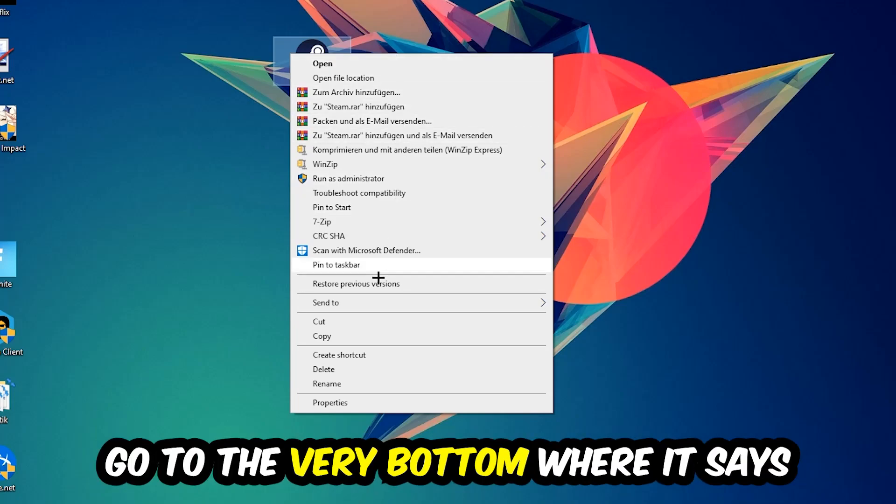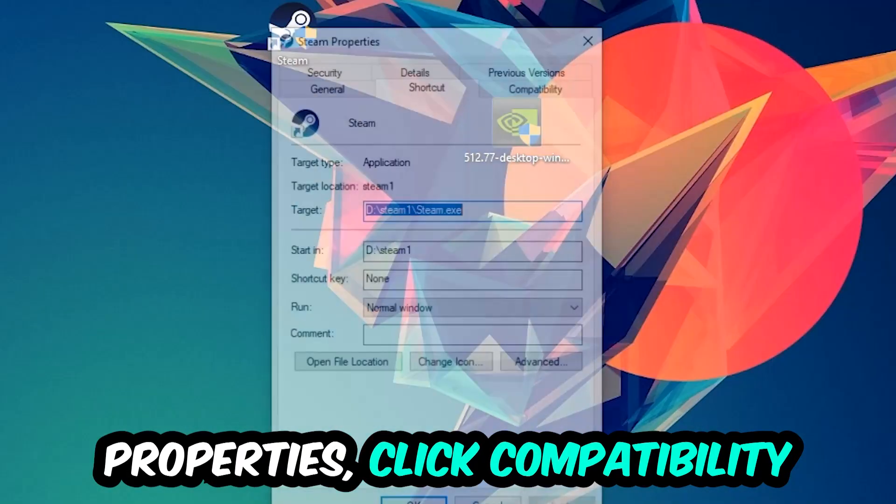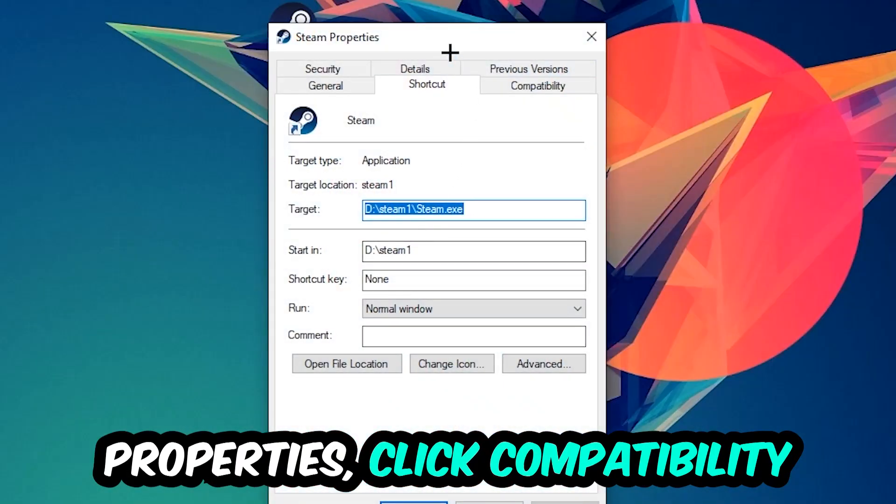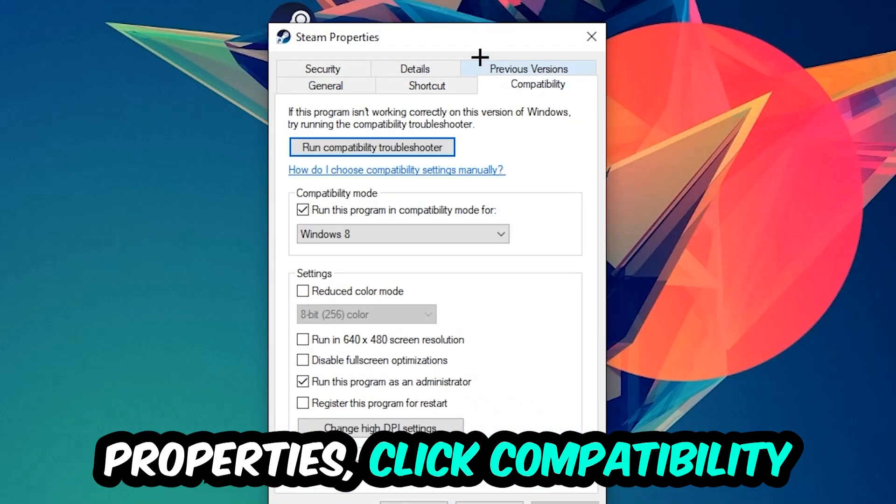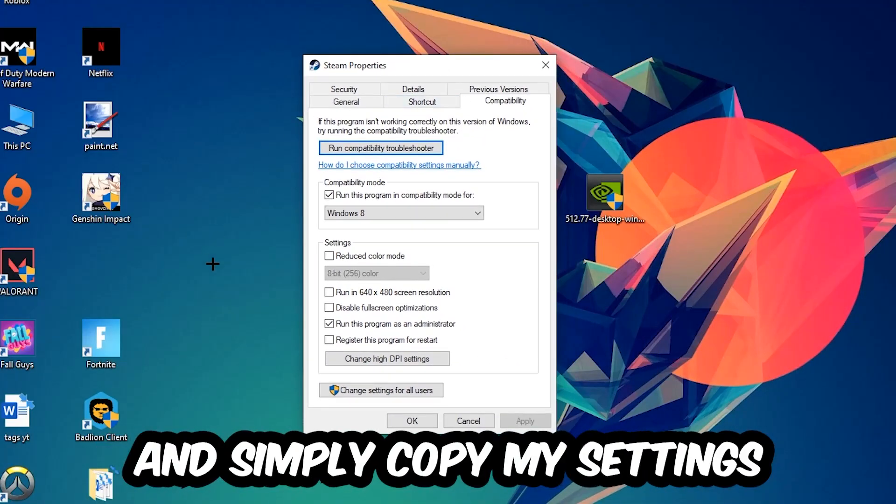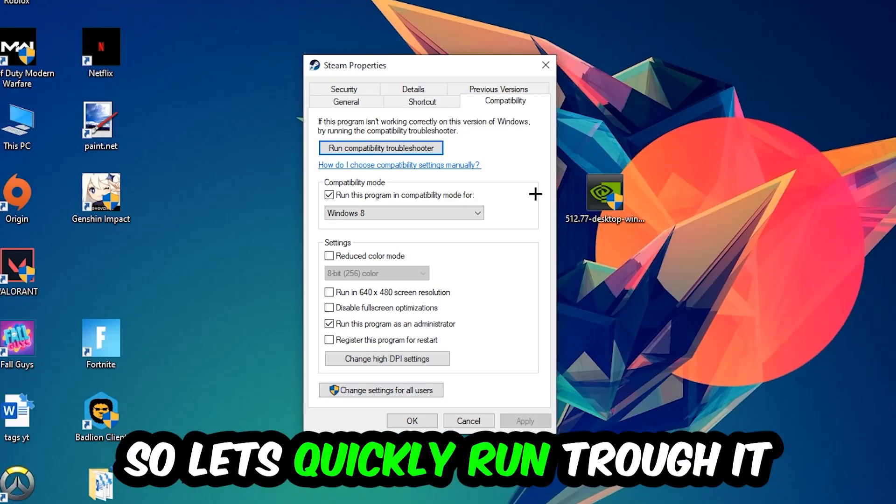Right-click it, go to the very bottom where it says Properties, click into Compatibility and simply copy my settings.